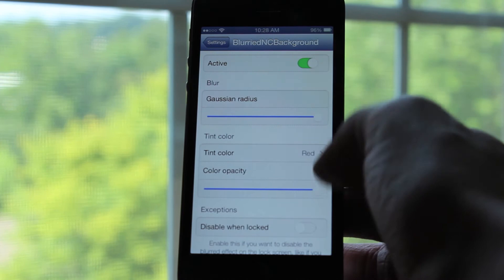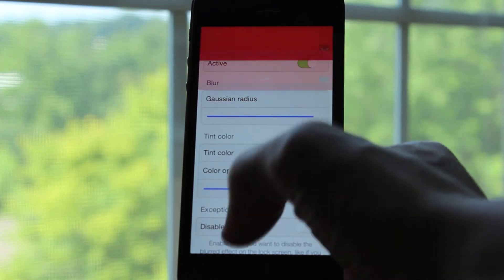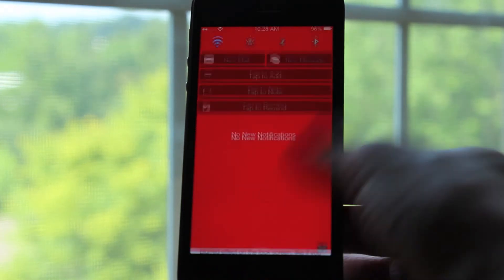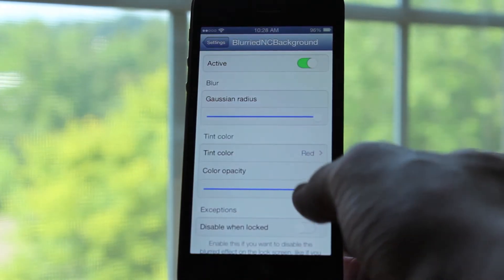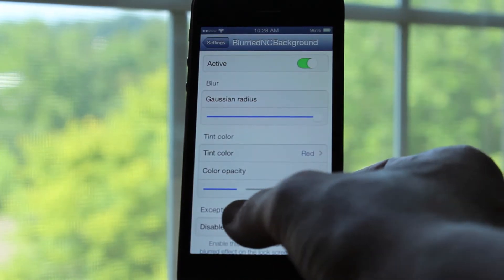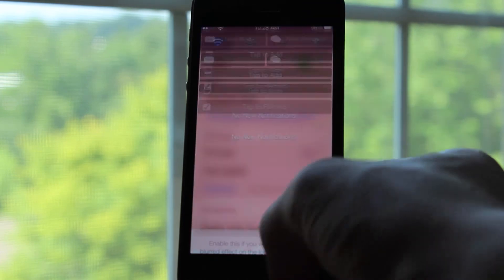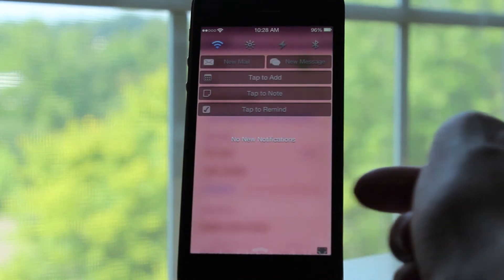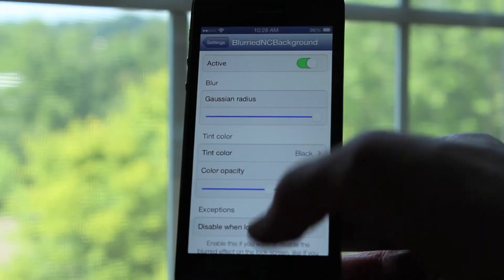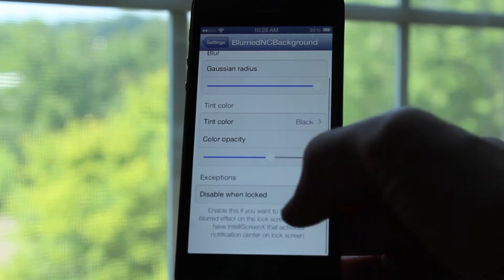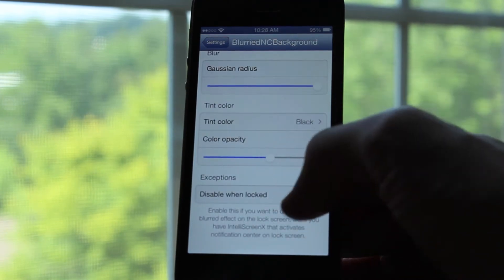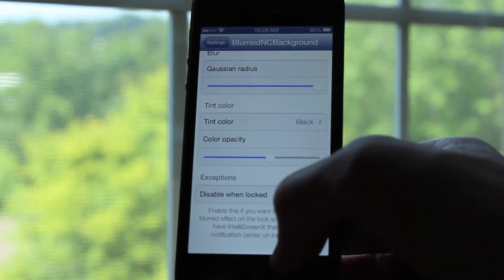After you've set it to the color you like the most, you can adjust the color opacity. I have mine about 75% to the right normally, but you can adjust it to whatever you want depending on your preference. And finally, if you do have a tweak like IntelliScreenX installed, you can set it to not be blurry when you're on your lock screen.